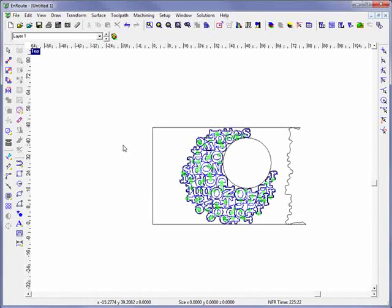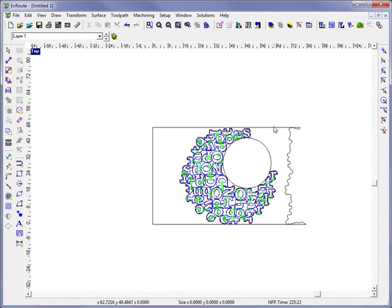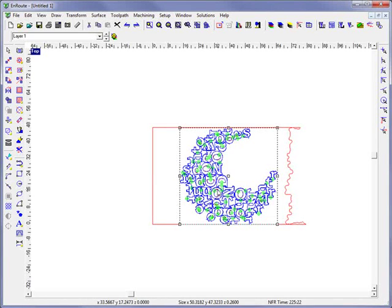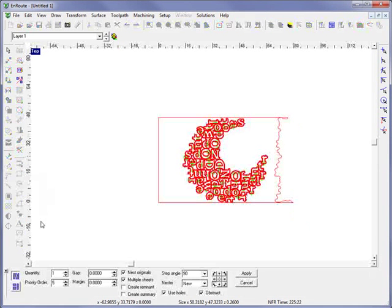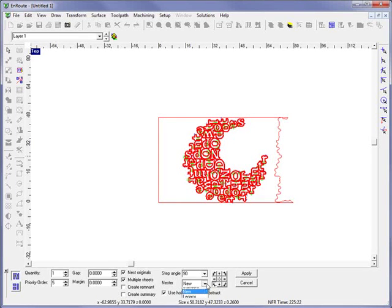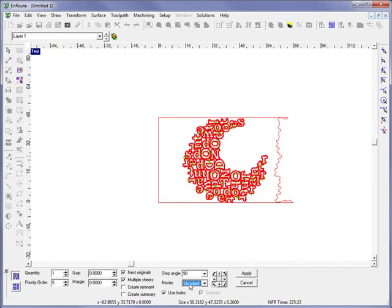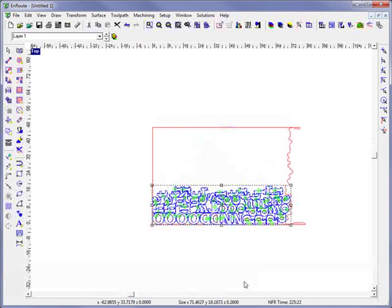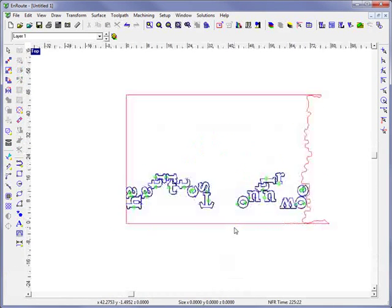These are the kinds of advanced functionality you have within EnRoute, and these are the kinds of things that allow you to really do a much higher level of production. We're going to go ahead and nest this to the lower left hand corner of the sheet. Let's go back to our standard nesting, say lower left hand corner, and hit apply. So now we have all of our parts here.